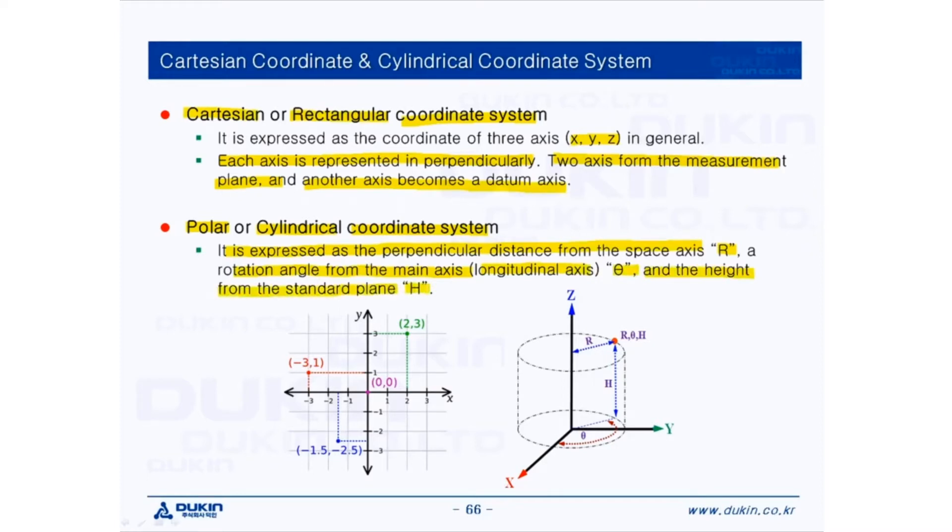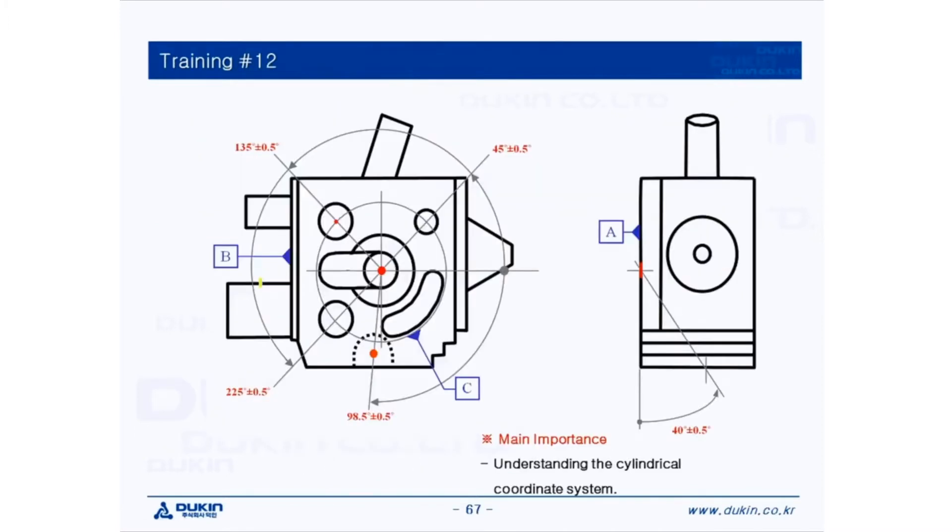So in this training number 12, we're going to apply cylindrical coordinate system. Let's take a look at the main importance, understanding the cylindrical coordinate system.